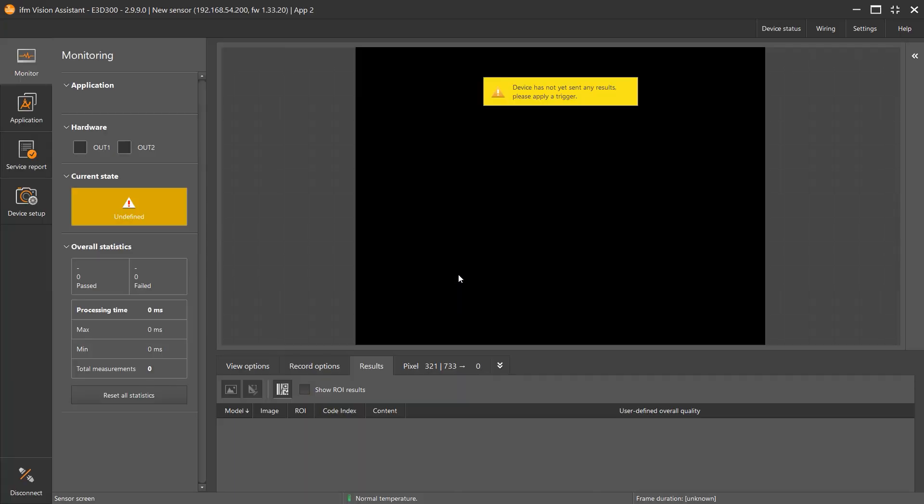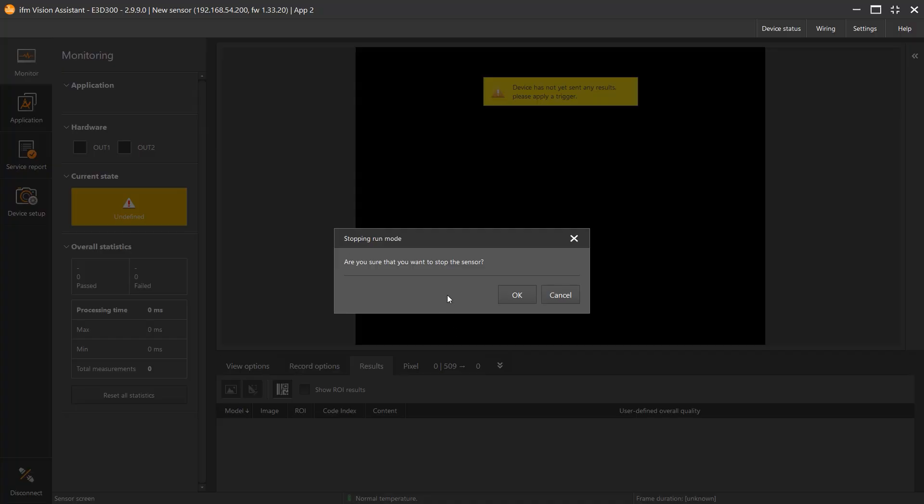And now you are ready to click on the Application tab on the left-hand column. This stops any running application while you start or edit any application parameters.